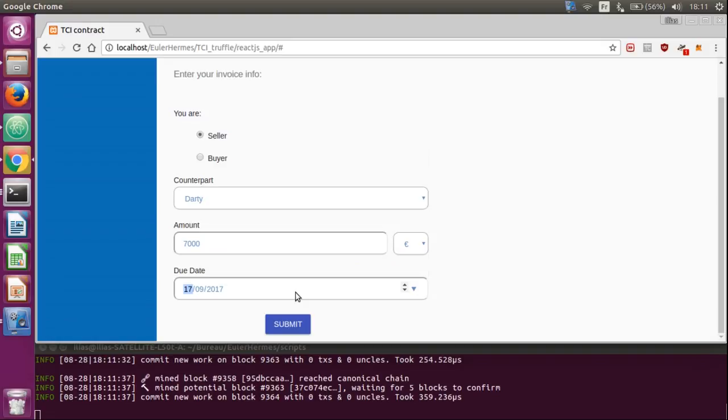You have to choose also the currency and the issue date. Then, just click on this button and the invoice will be automatically sent to the smart contract on the blockchain.